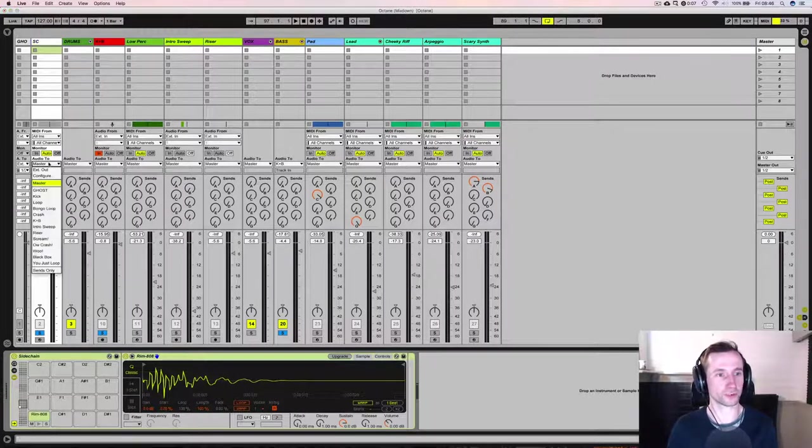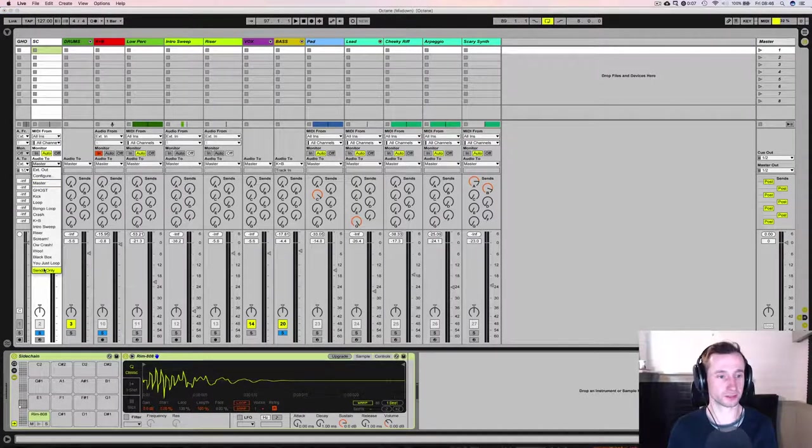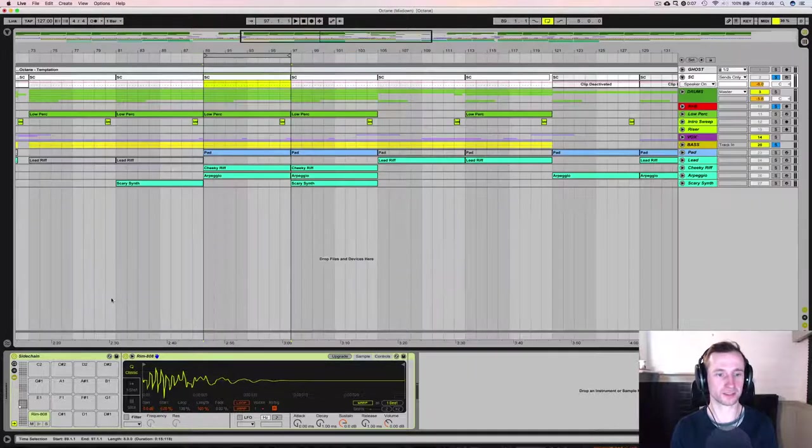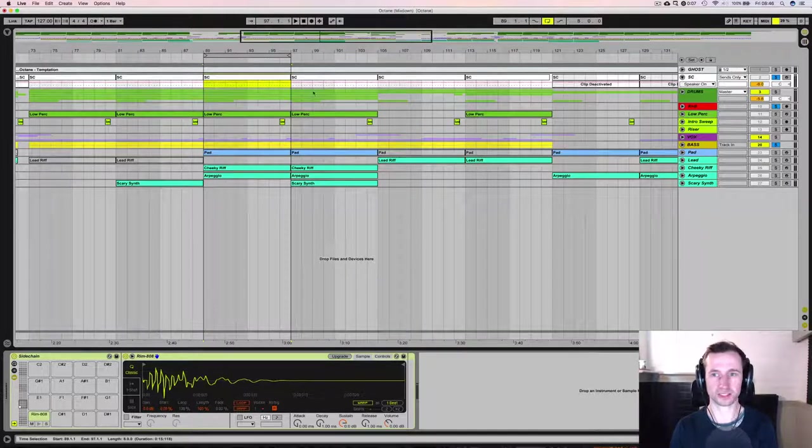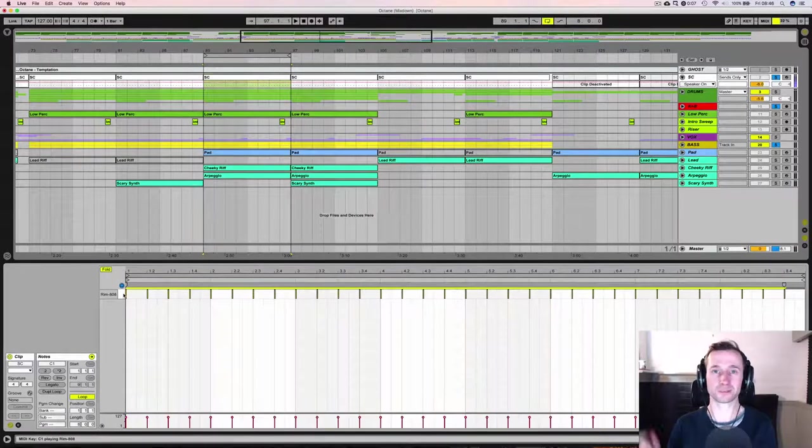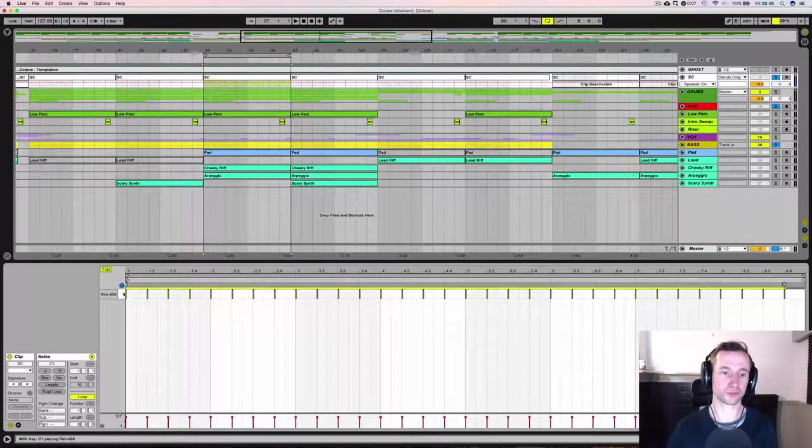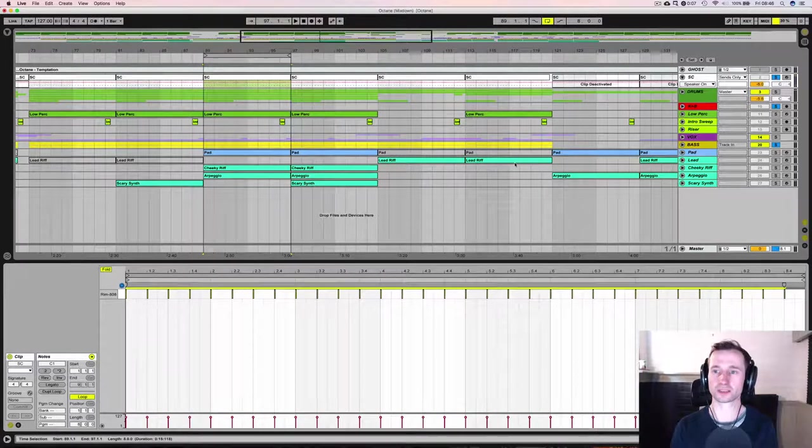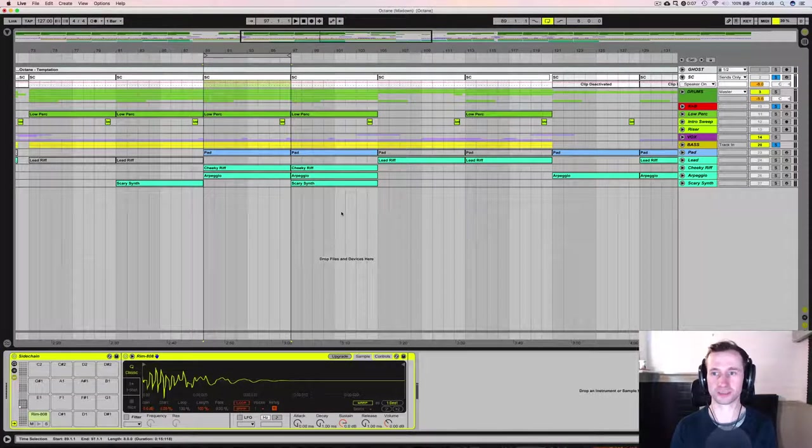We route the audio to sends only so we can't actually hear the sidechain. So let's look at it now. We can't actually hear that rim shot but it's being sent through the system so we can access it through the send controls.